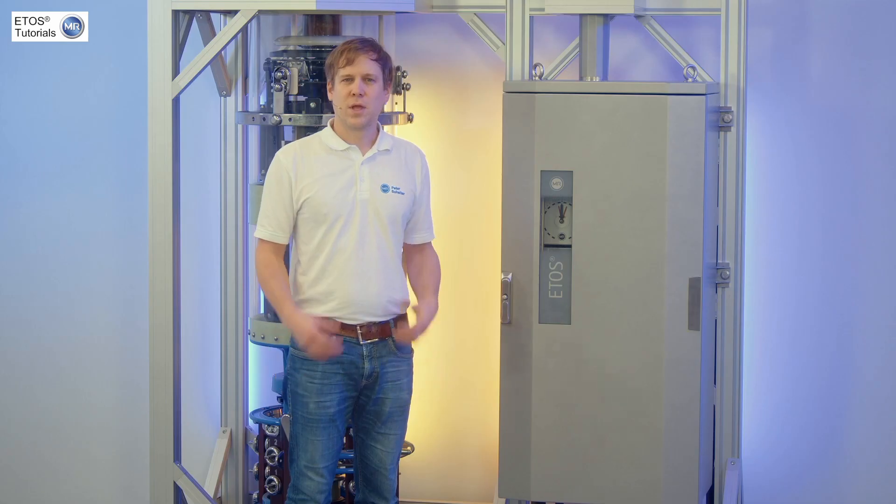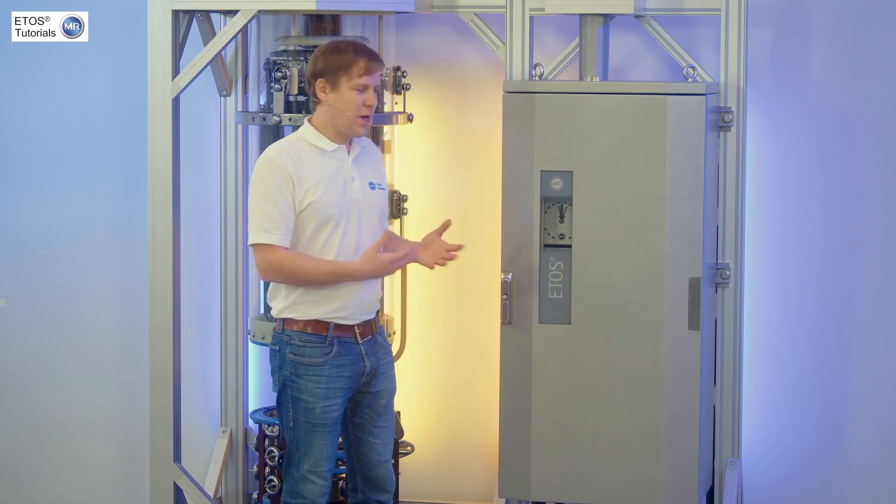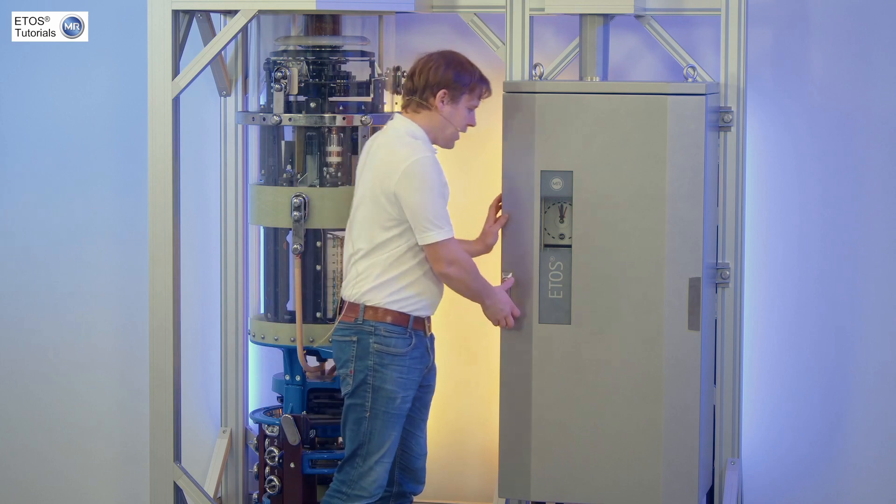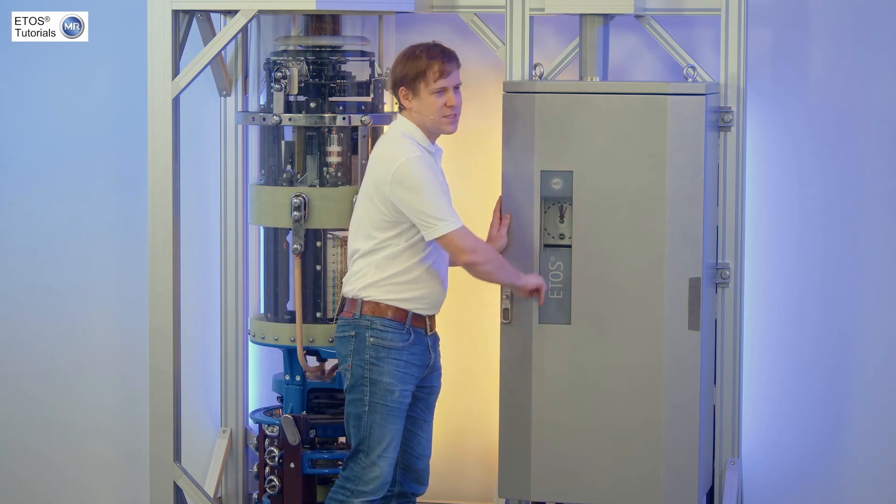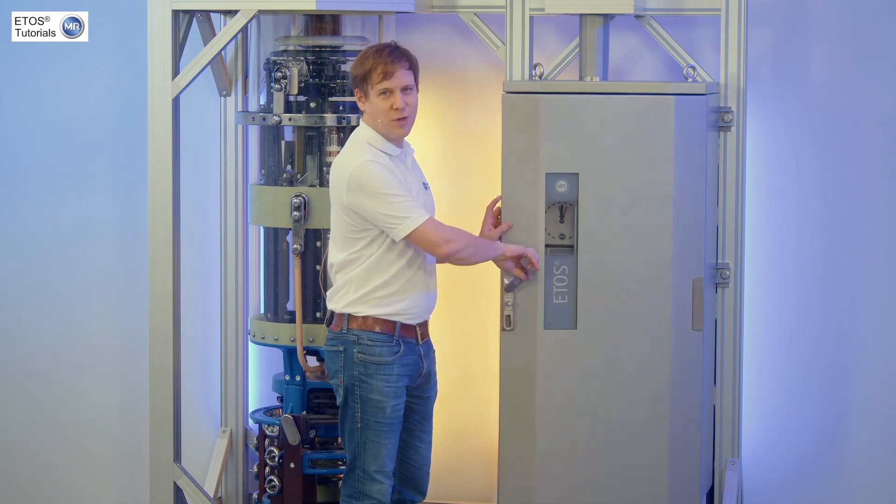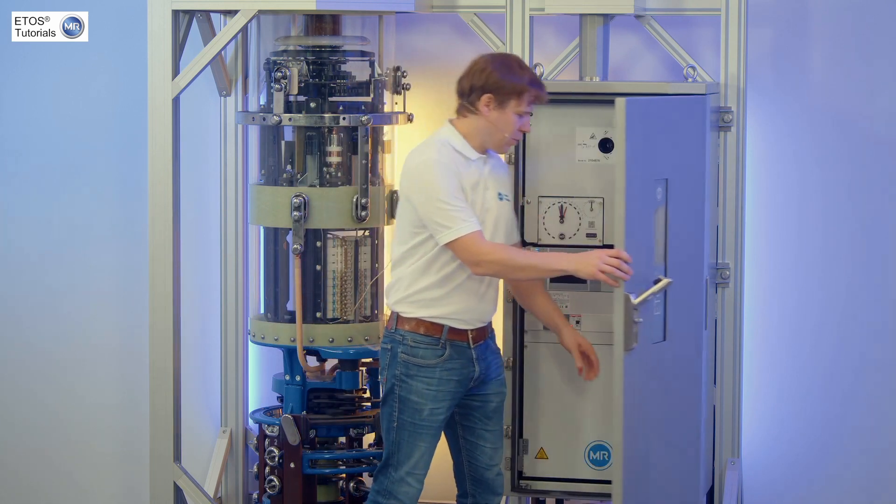Every unit has its own unique diagram, so let's grab that together. Our unit here has, as I said, its own diagram on board.